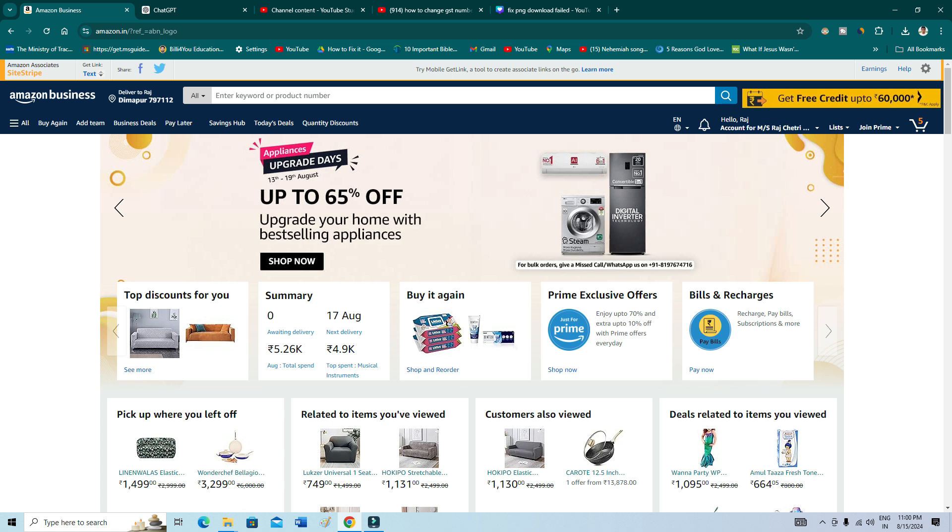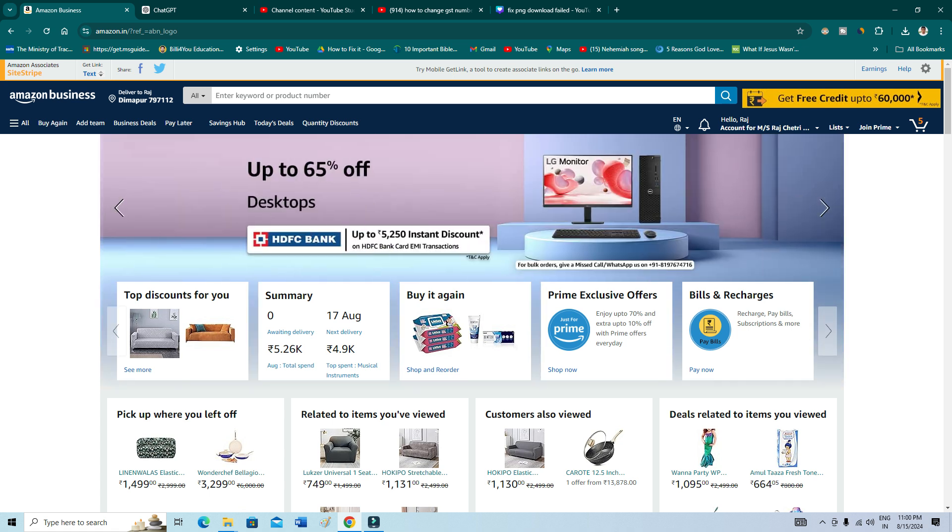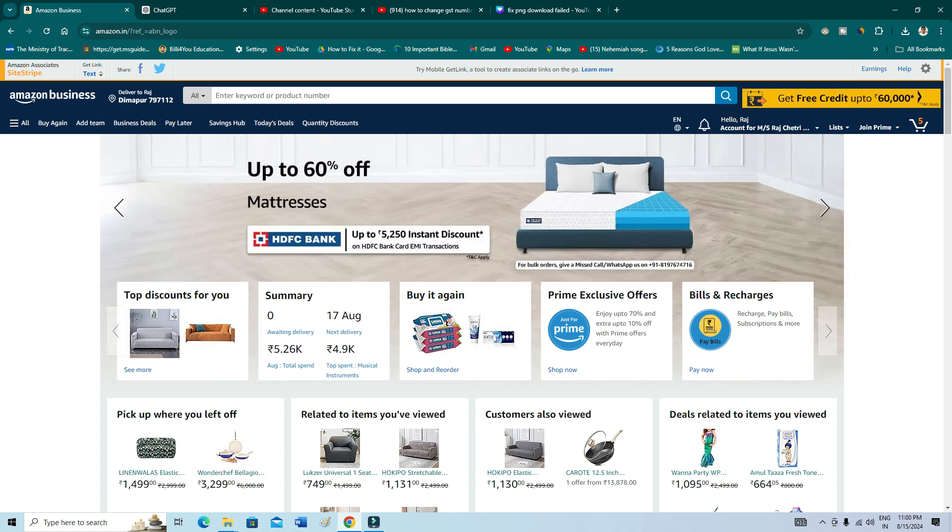Now let's begin the tutorial. Okay, so now what you need to do is open your Google Chrome browser. I'm going to show you on my computer, but if you want to do it on your mobile, then the process is very same.